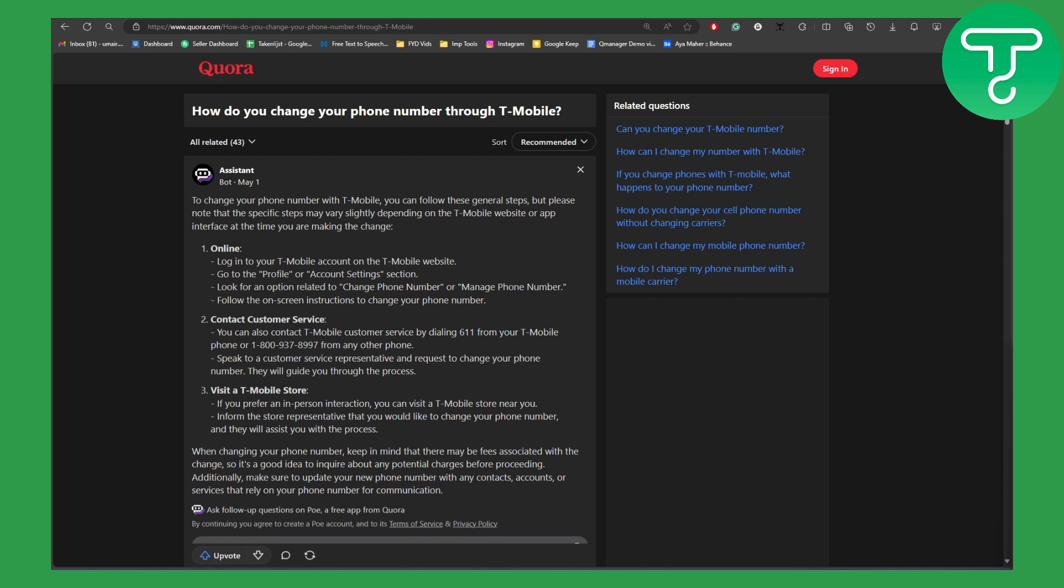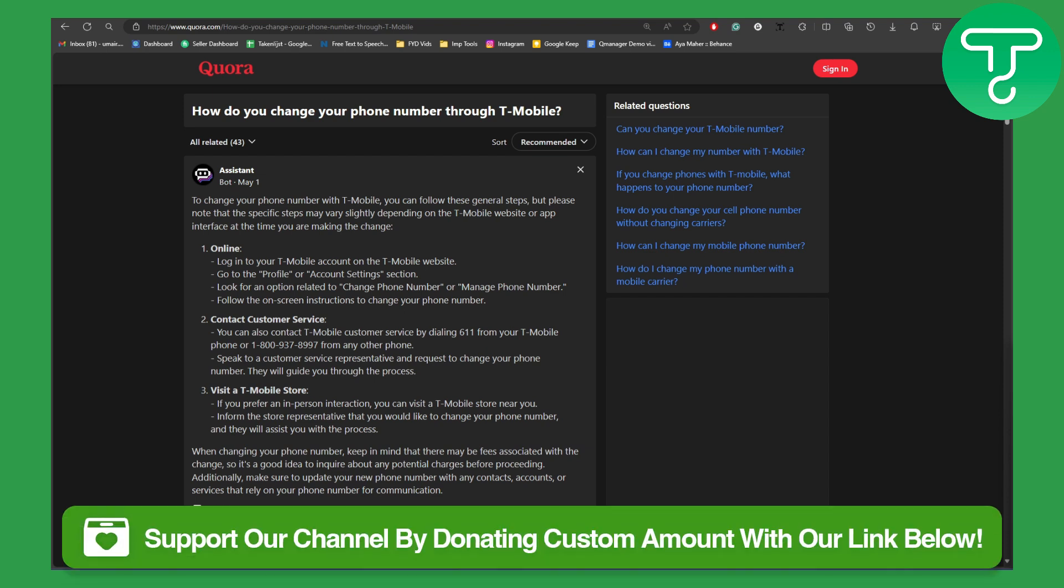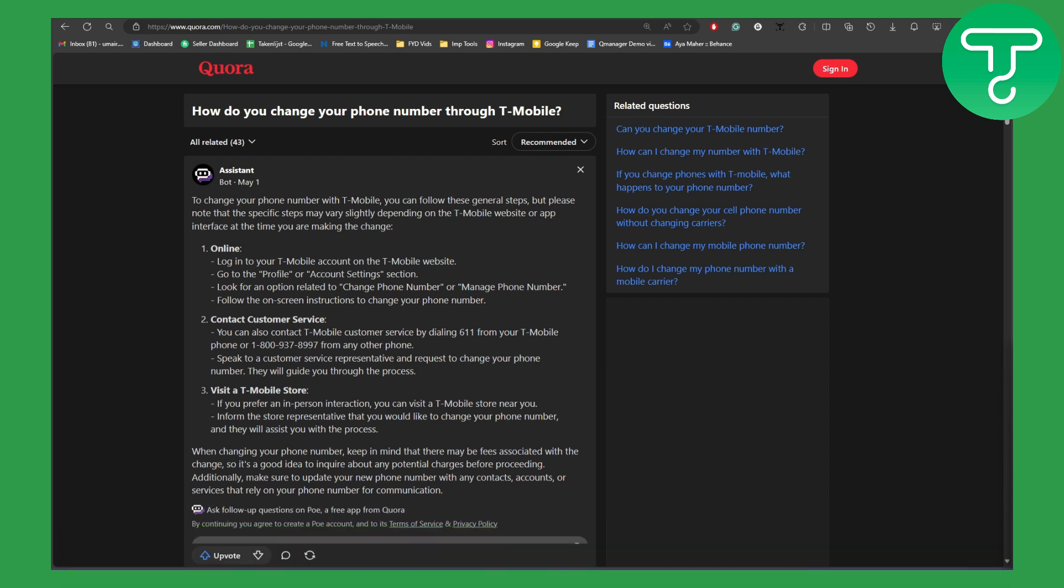we dive into these, make sure to check the link in the description using which you can easily head over to a page where you can donate to our channel and support us. That is going to be the most important part as it helps us to keep creating these videos.